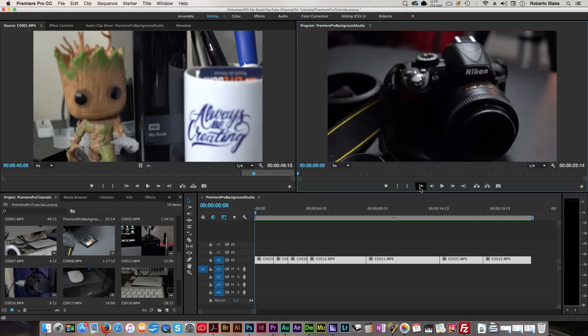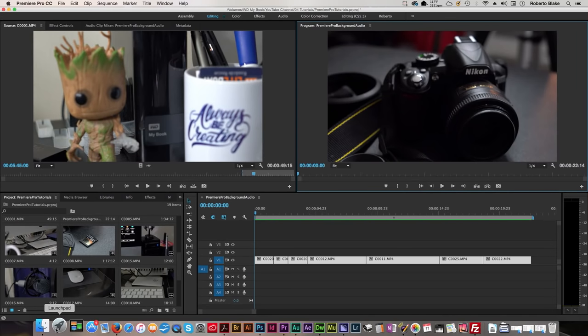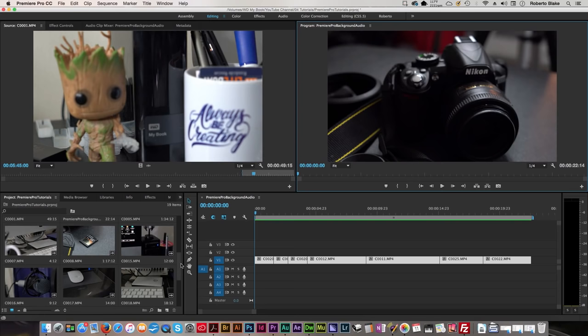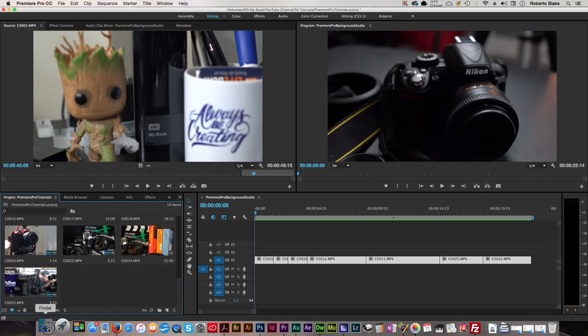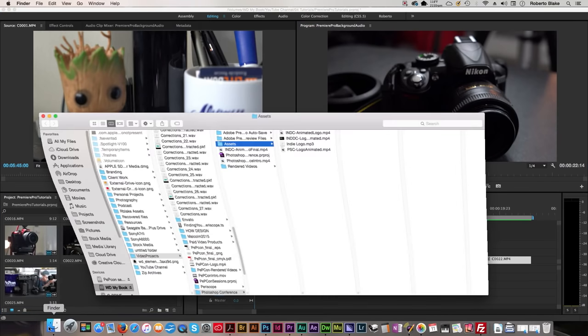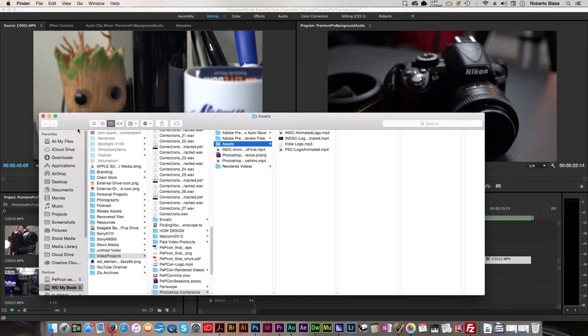This is actually really simple and we're gonna jump right in. Now, assuming that you haven't imported your audio, I'm just gonna show you how to do that. I've already got my video imported here, but let's go ahead and import that audio.